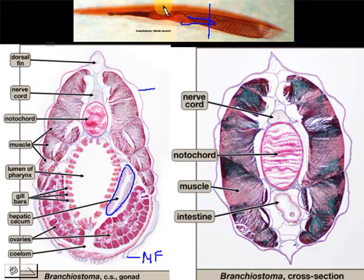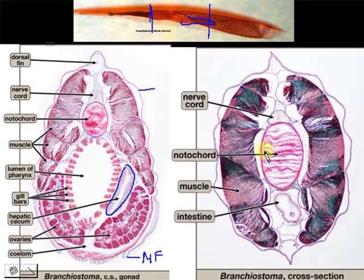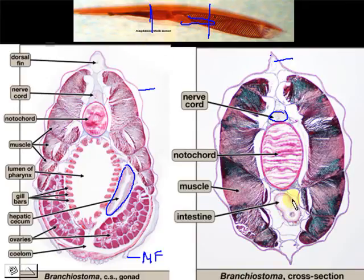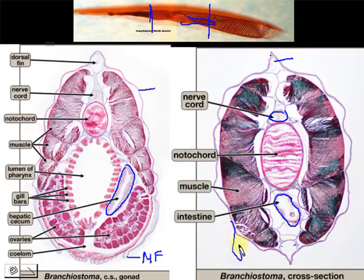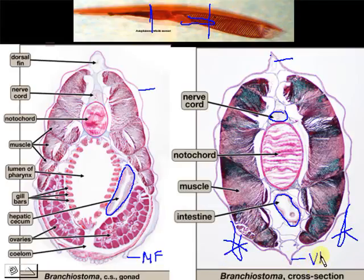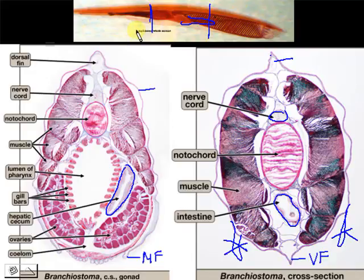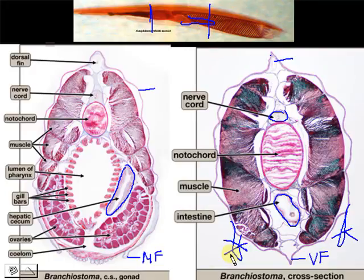Looking at a cross-section further posterior, near the tail, we have moved past the atrial pore. You still have the dorsal fin, nerve cord, and notochord — which is now larger. There is a cutaway of the intestine, and you still have muscles. You will notice the metapleural folds are no longer present; instead, this is now the ventral fin. The ventral fin appears after the atriopore — anything more anterior to the atriopore will show metapleural folds.